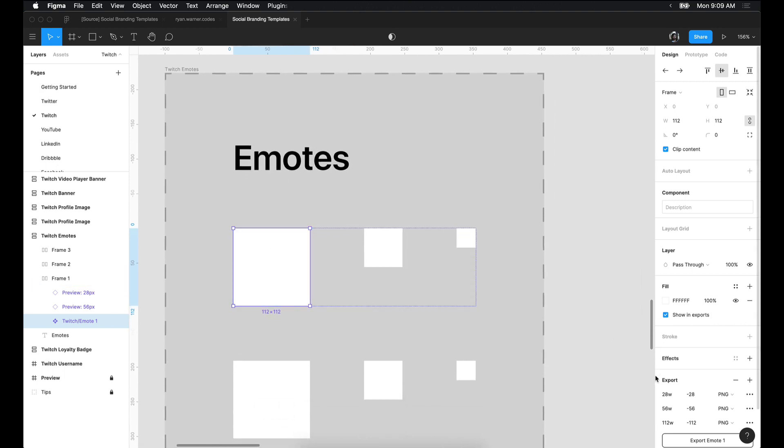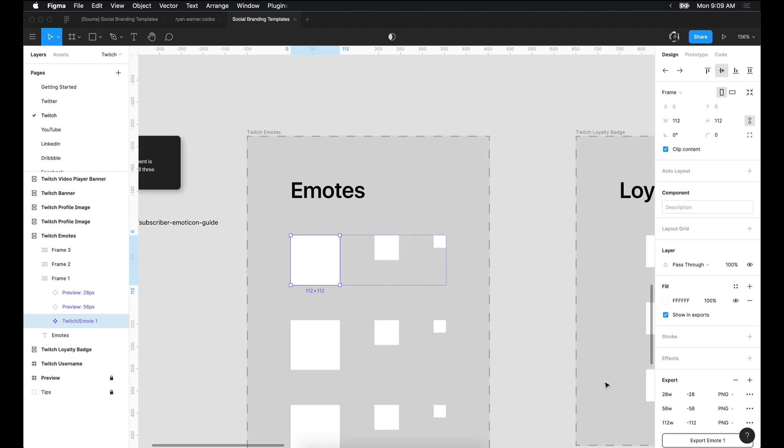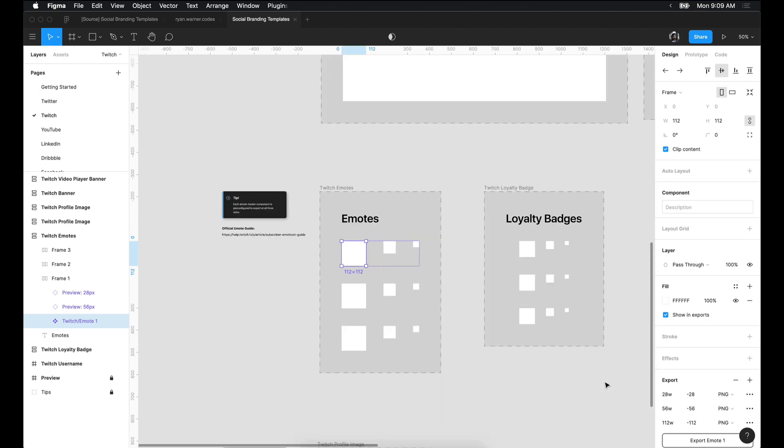As you can see here, there are three export sizes with appropriate suffixes, so this emote is ready for export.